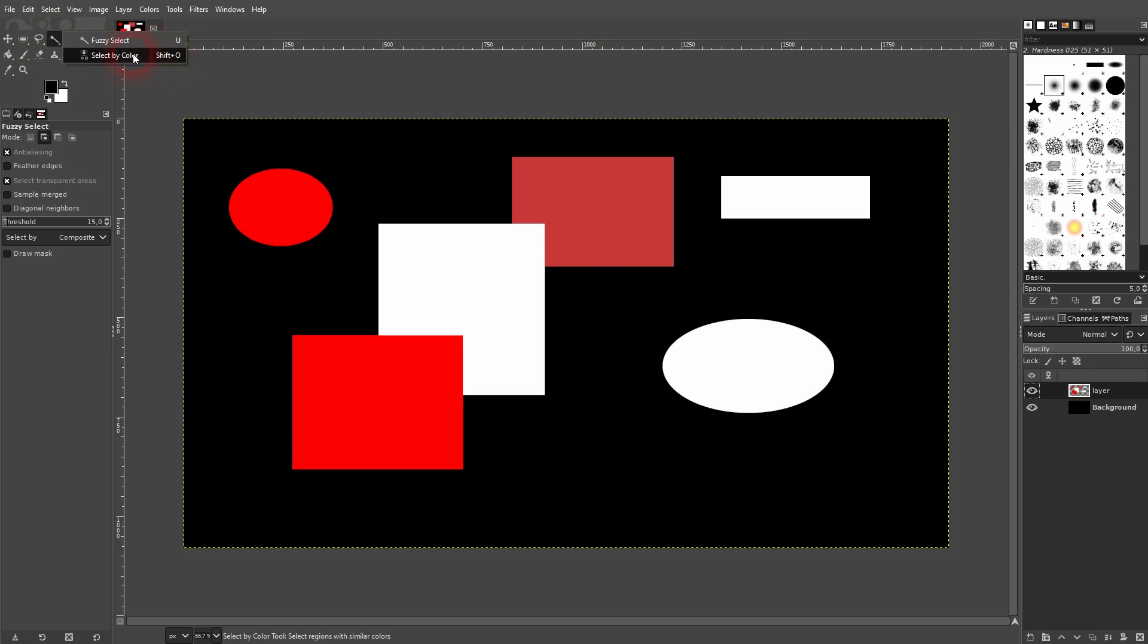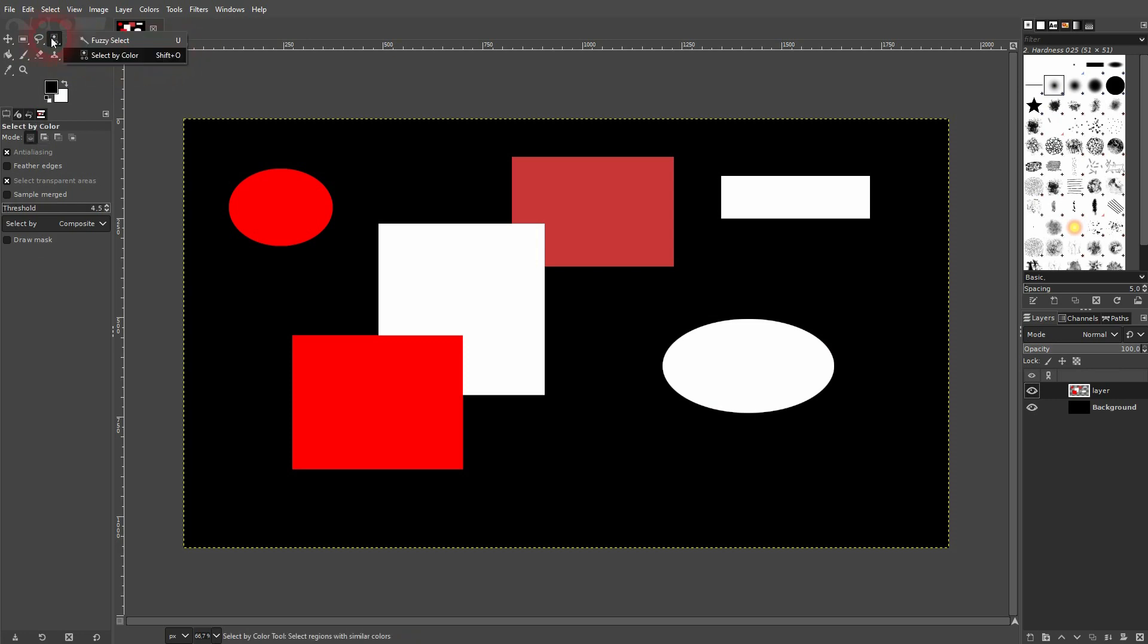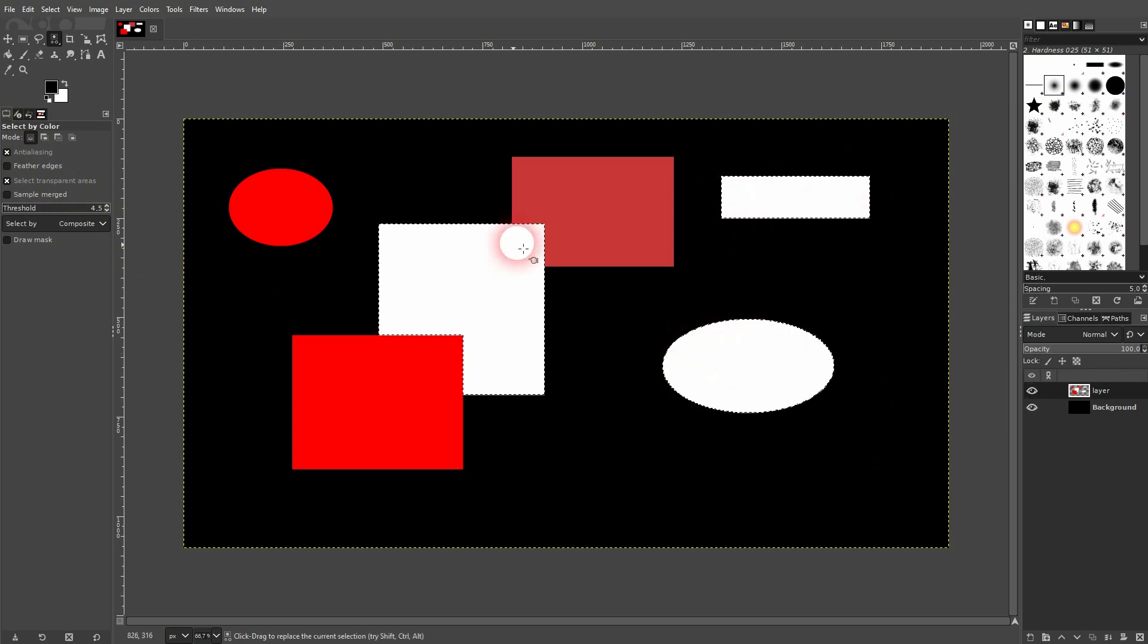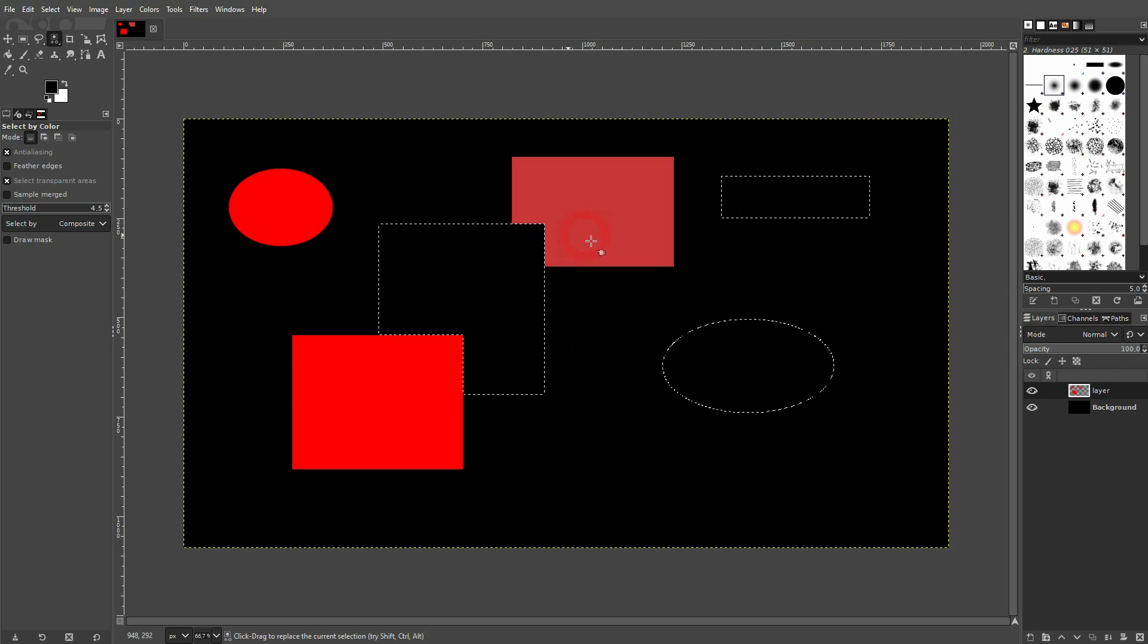tool 'Select by Color'. You get this menu - mode is set by default to 'Replace'. So if I click on this white element, all of the white elements are active, and then I press the Delete key, and this would